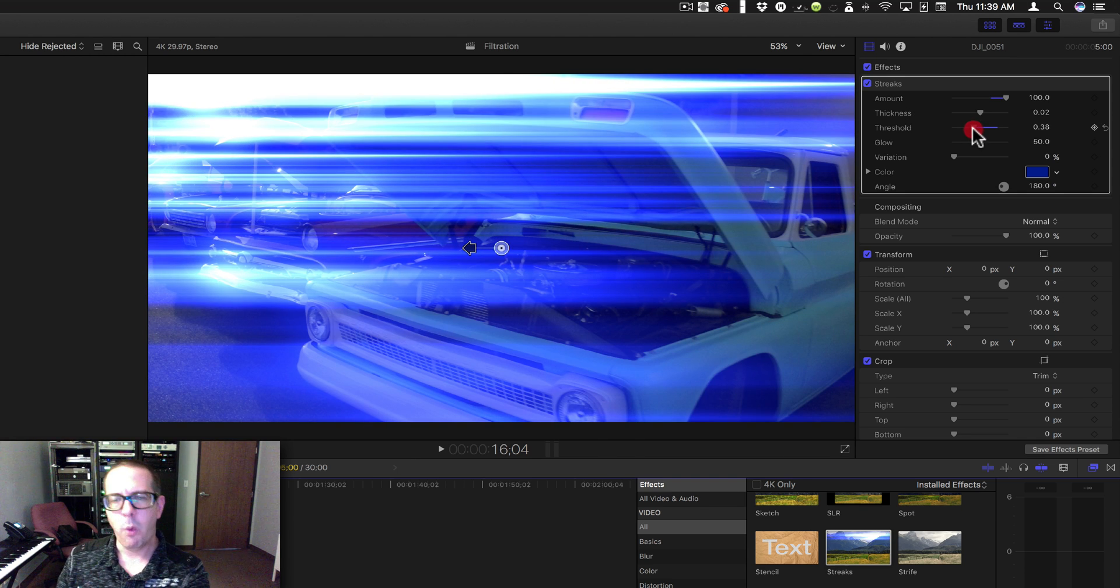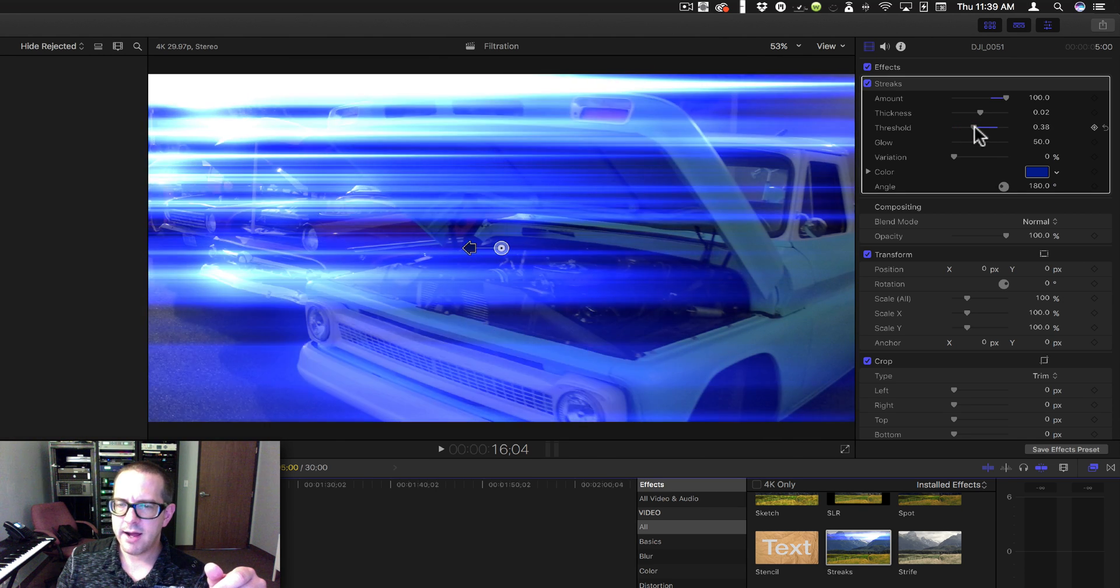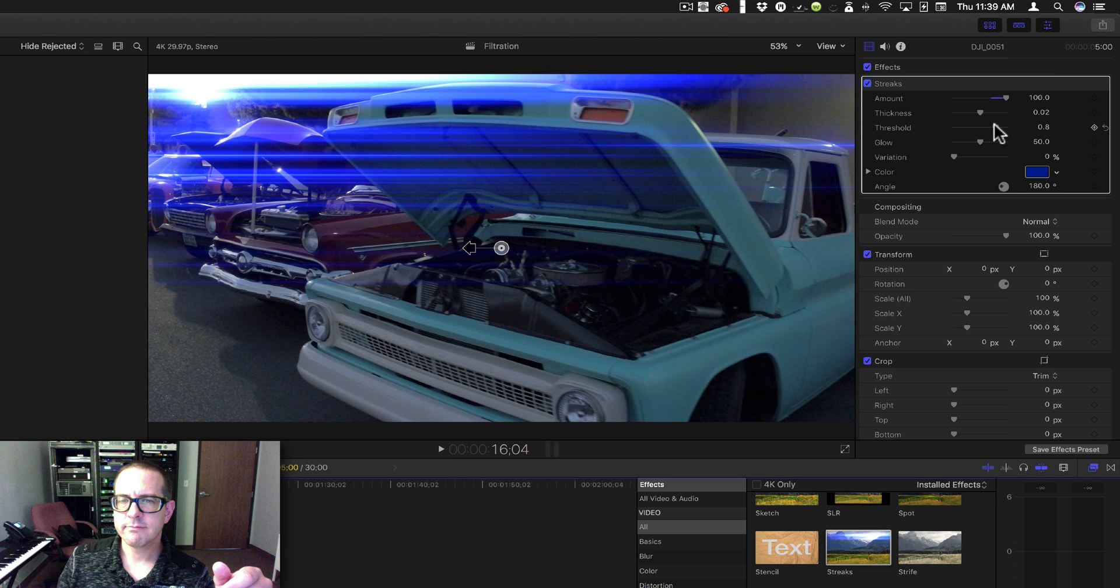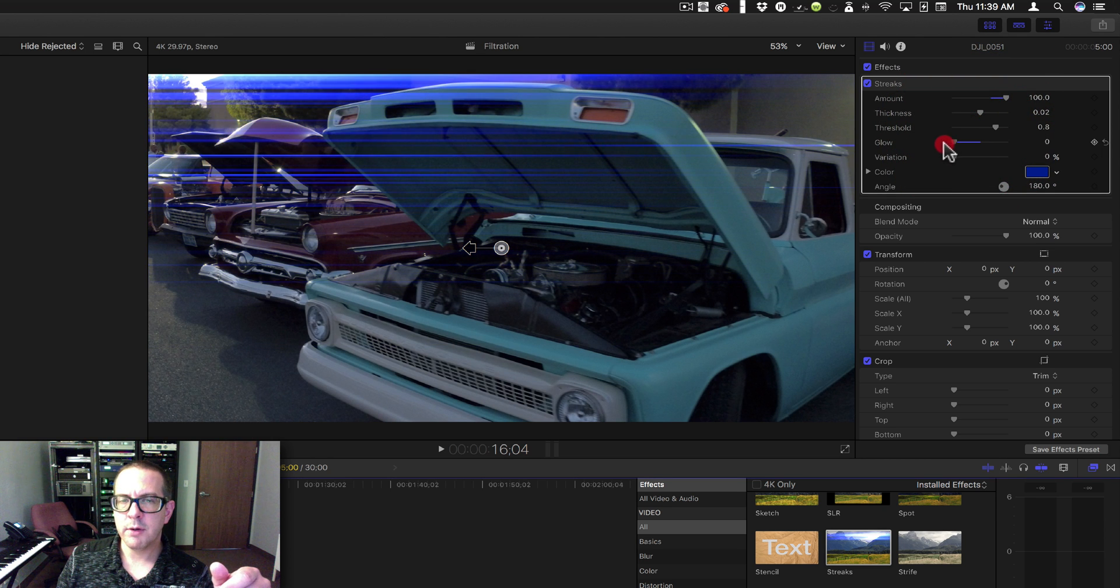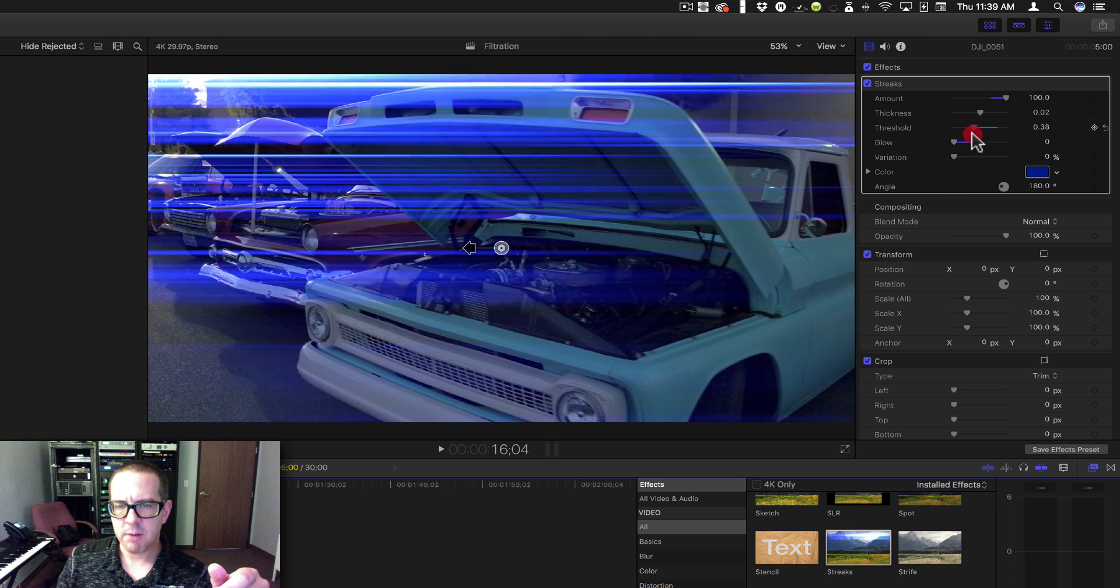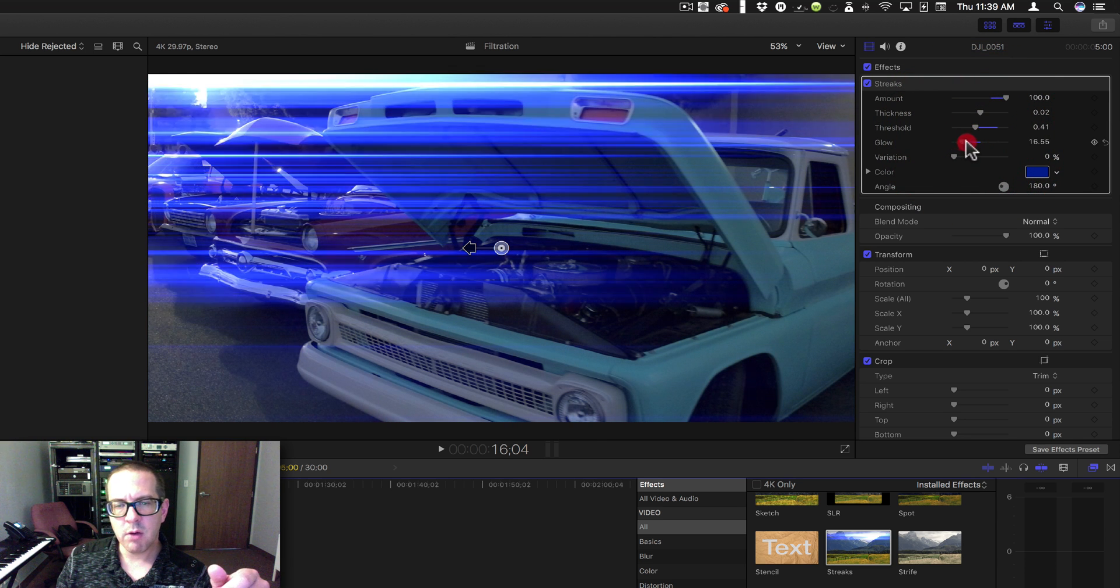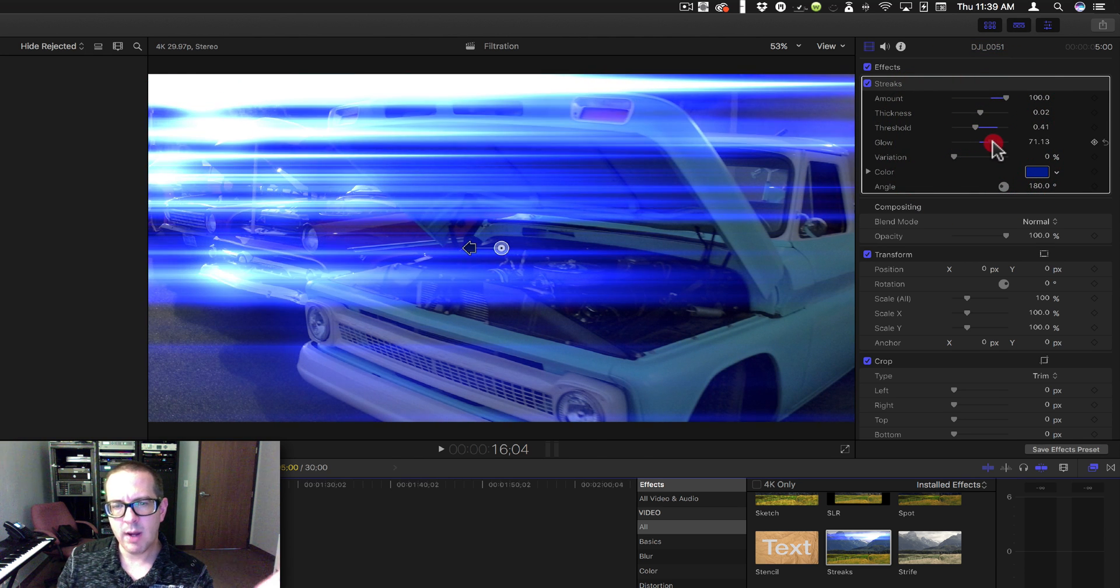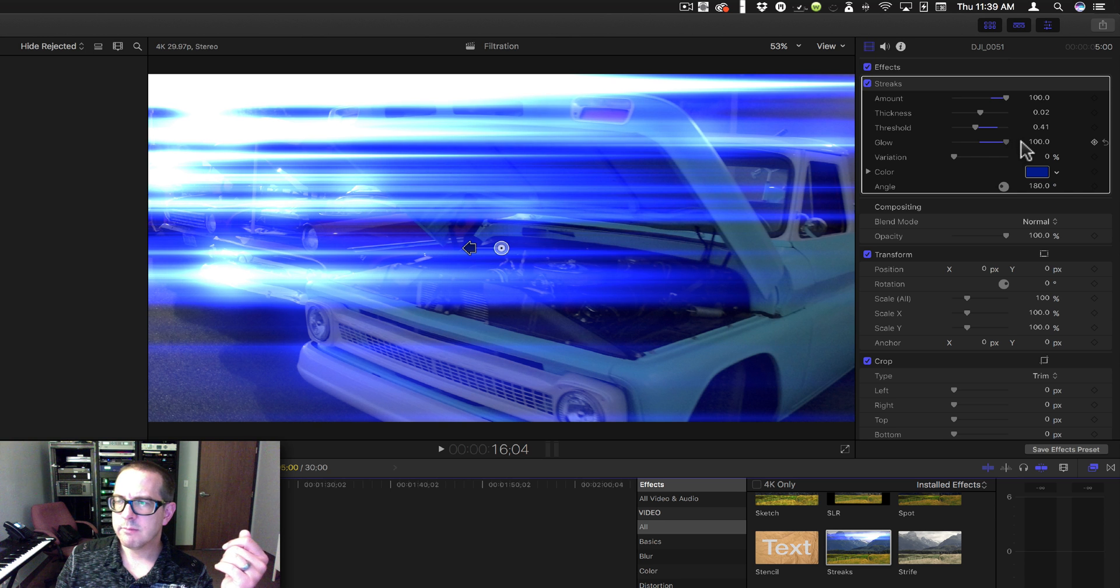Glow - this is going to kind of blur or sharpen the lines. If I bring that threshold down, you'll see how sharp those lines are the whole time. And then if I bring that Glow up, it's going to blur them and add white to the shiny areas.